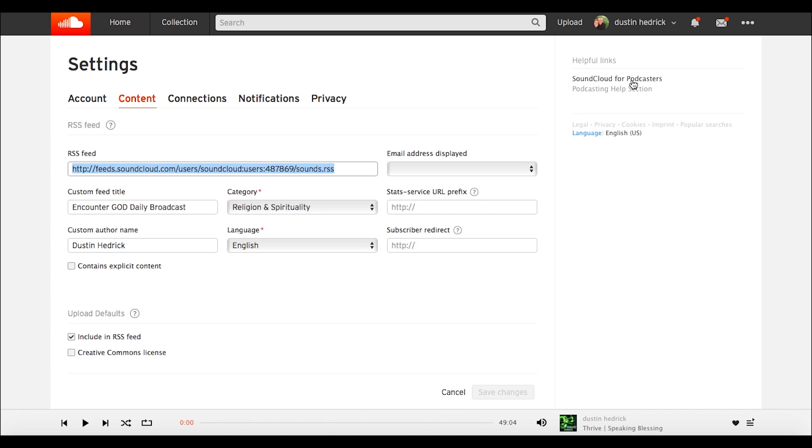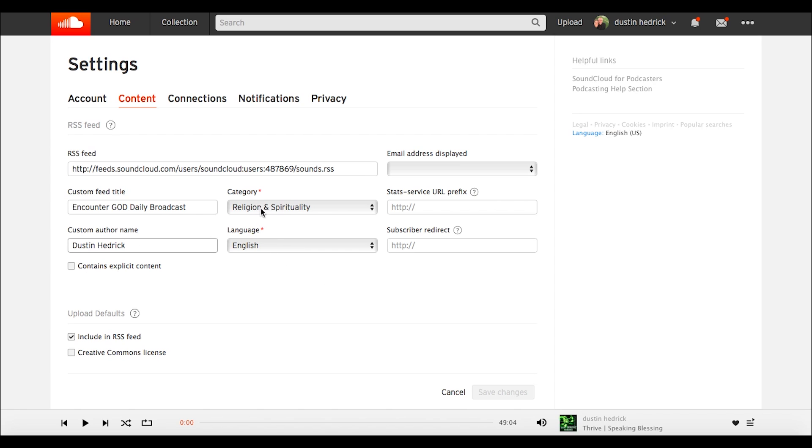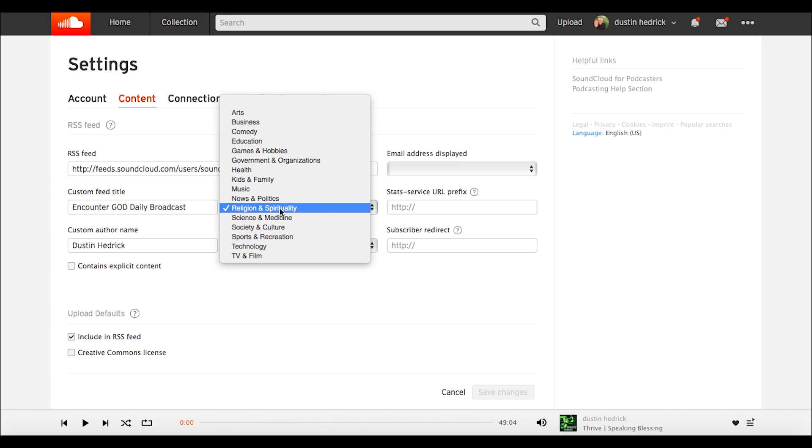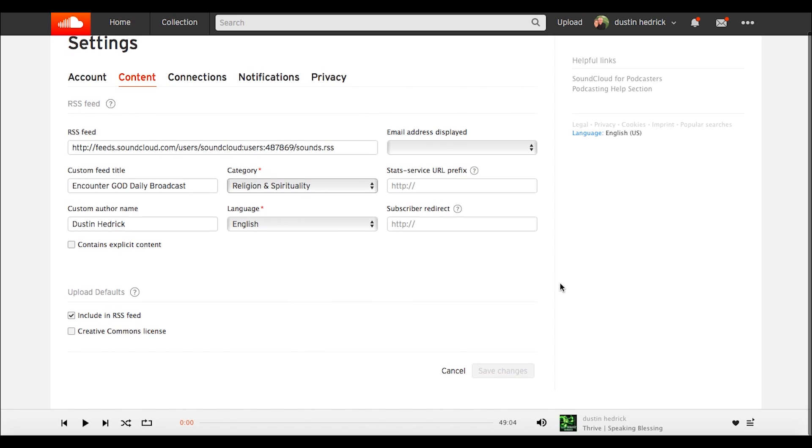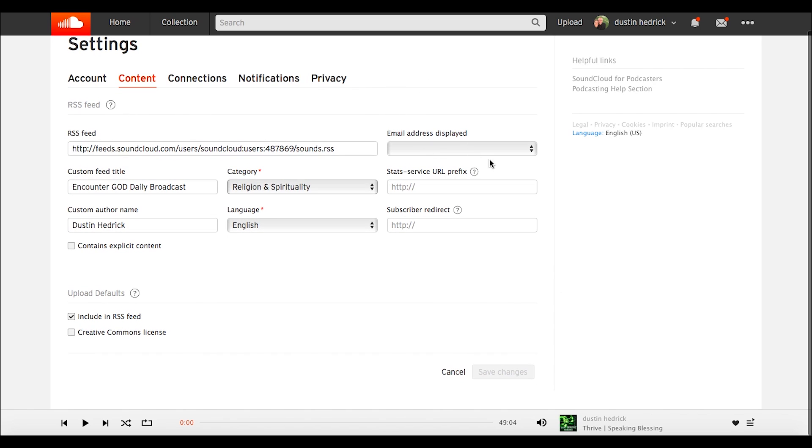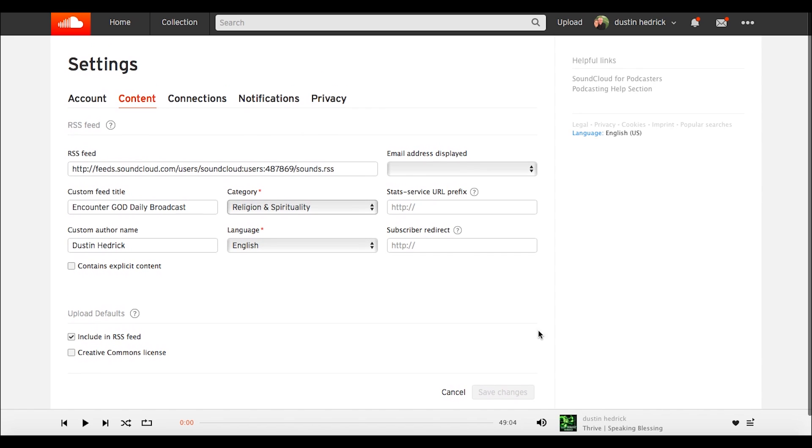SoundCloud has a helpful link here that might pop up to SoundCloud for podcasters. It has some of the information I'm going to share, but not all of it. You want a custom feed title, your author name, whether or not it's explicit, your language, and then category. Choose your category wisely. I'll leave the rest of this empty because I don't want to put my email address and that kind of stuff up. Save changes.